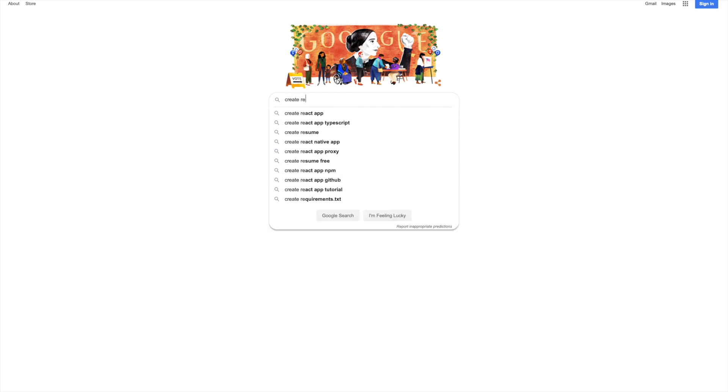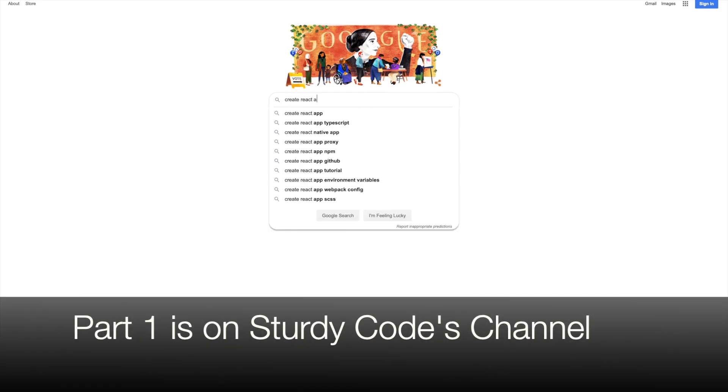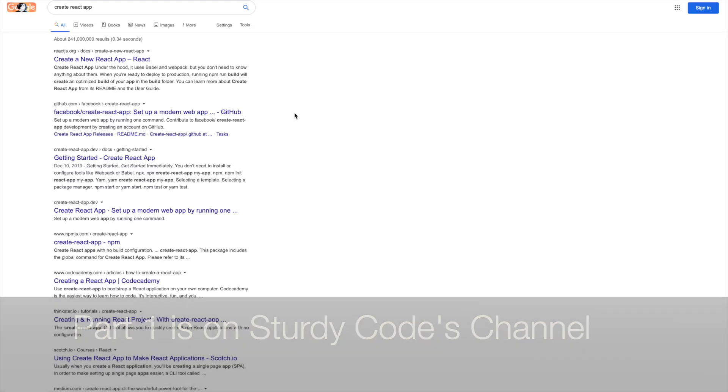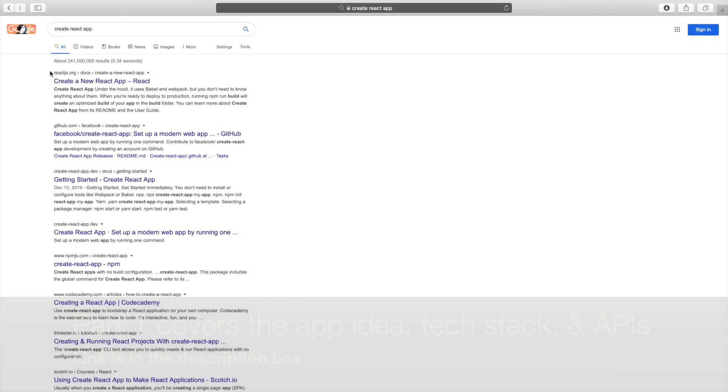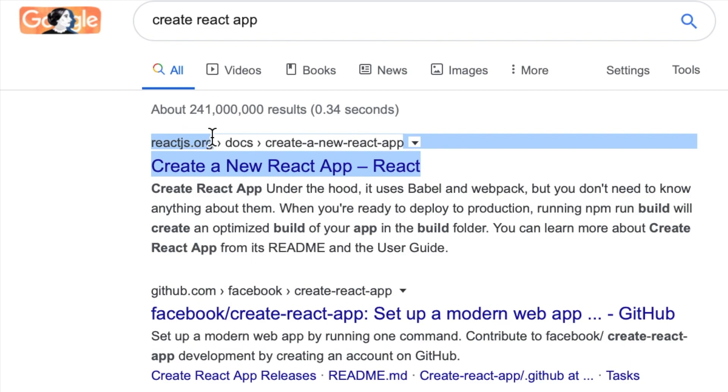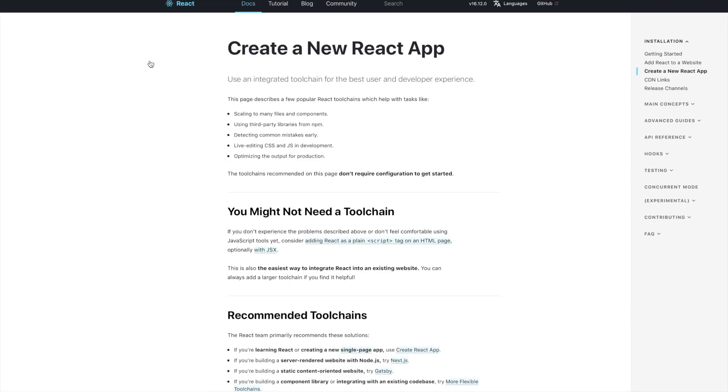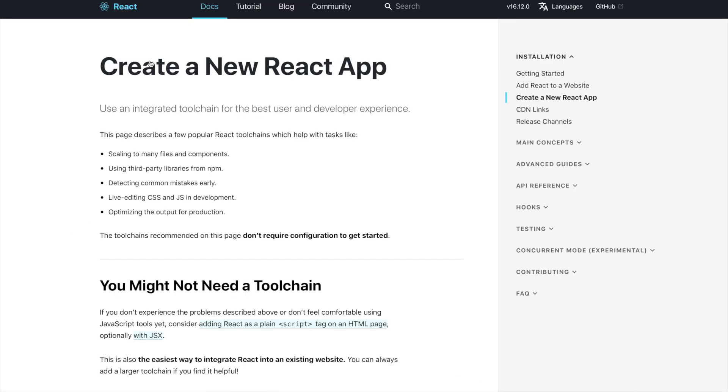As part of our tech stack, Sturdy Code and I decided to use React. React is a JavaScript library for building user interfaces. The creators of React have great documentation, so I'm going to start by reading that.